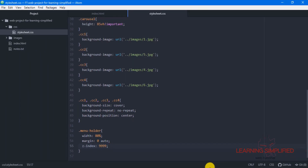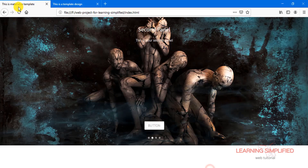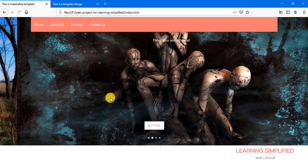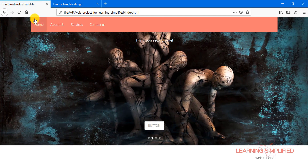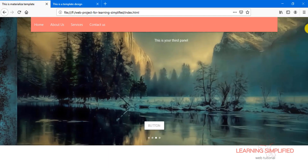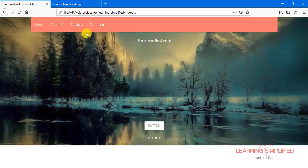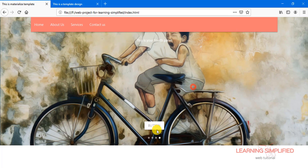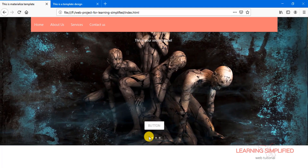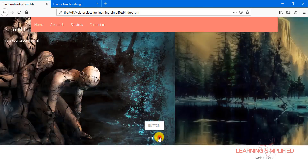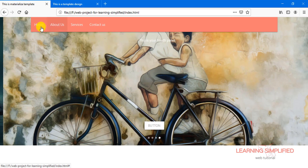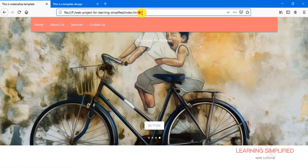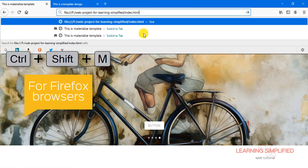Now if we press Ctrl+S and get back to our project and reload, we can see that the menu bar item is all over this individual slider holder panel. And we can see that both the slider holder and the menu bar are practically working.